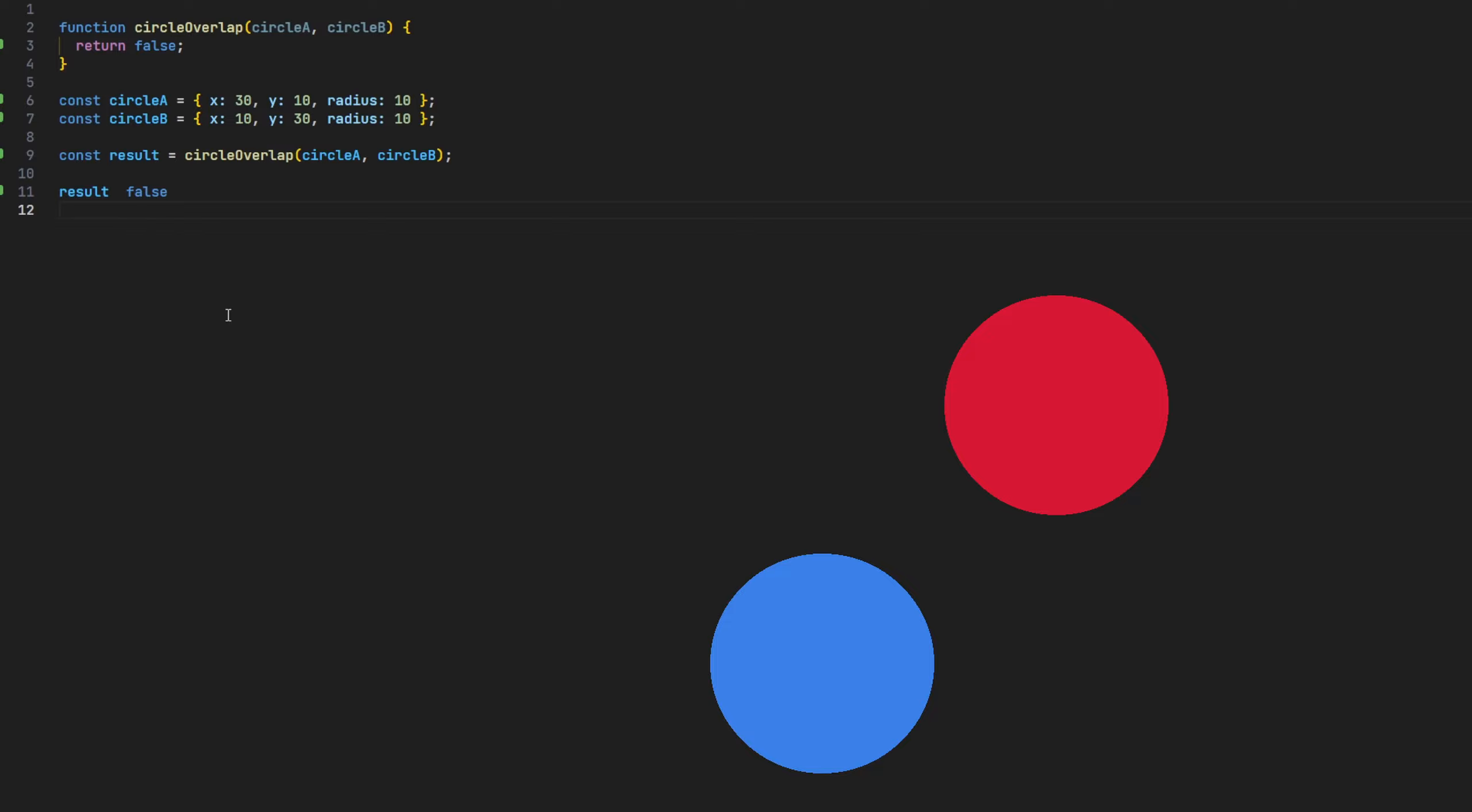To actually determine if two circles are overlapping, we first need to calculate the distance between them. If the distance is shorter than the combined value of both of their radii, we can conclude that they are indeed colliding. Even though we can clearly see this is not the case at the moment, how would we tackle calculating the distance between them?